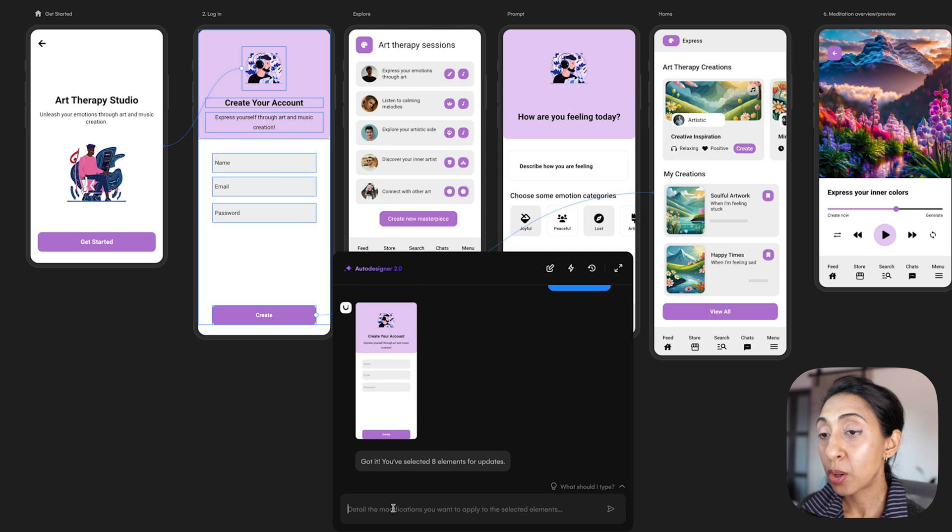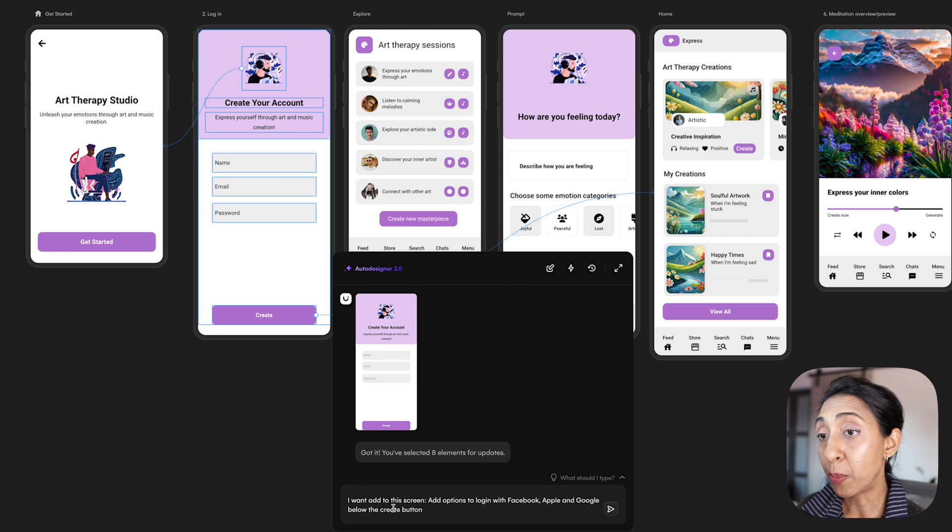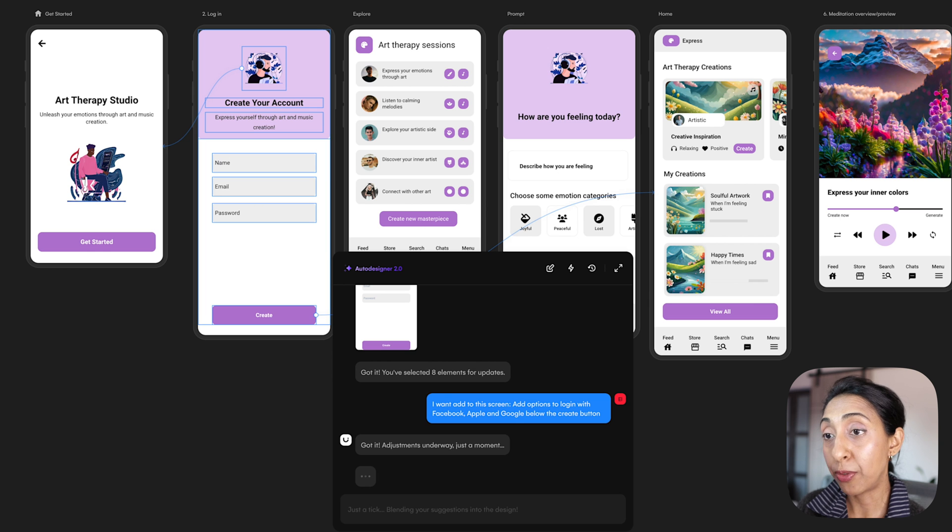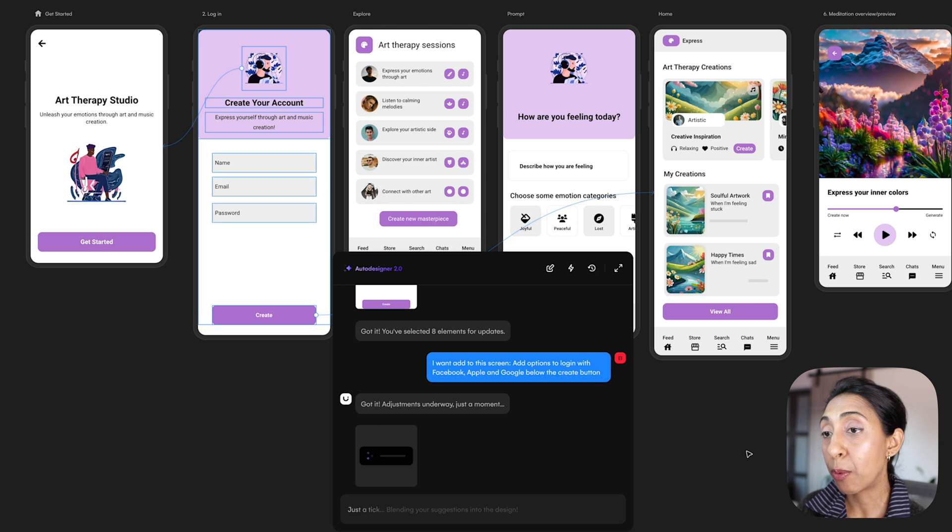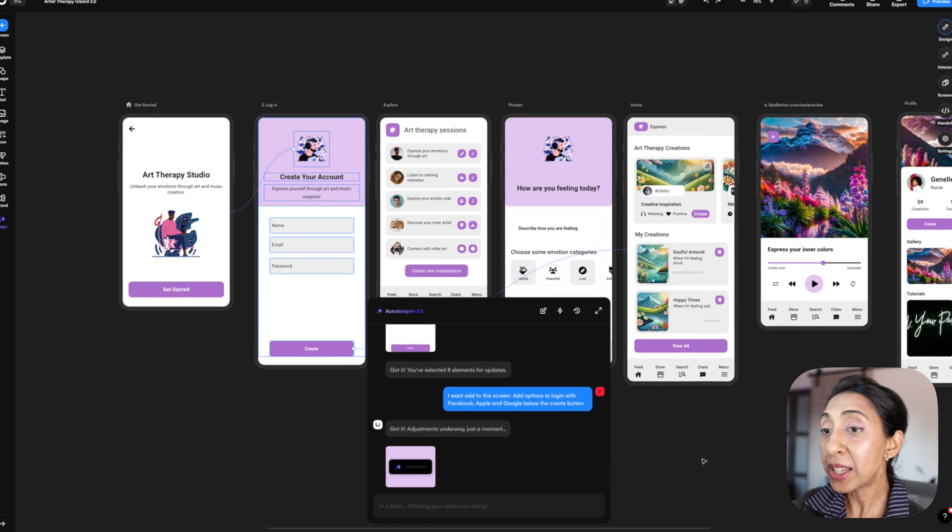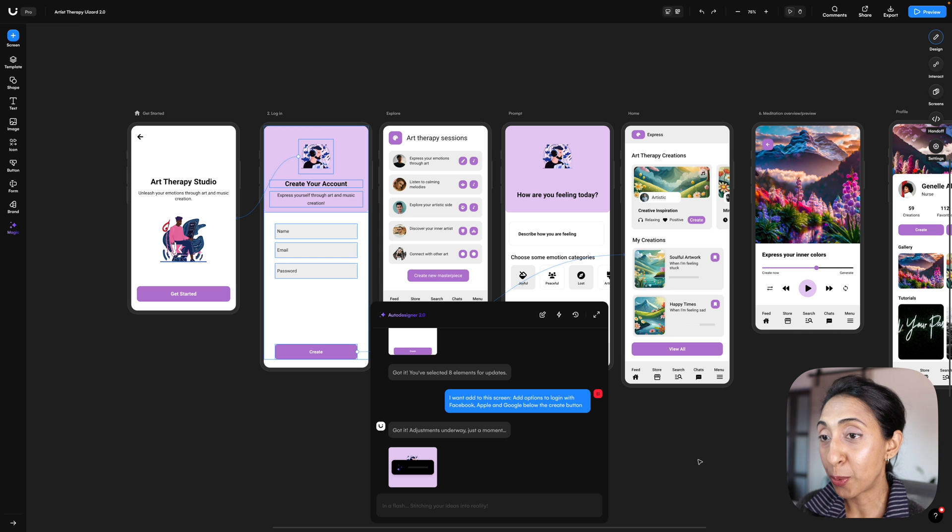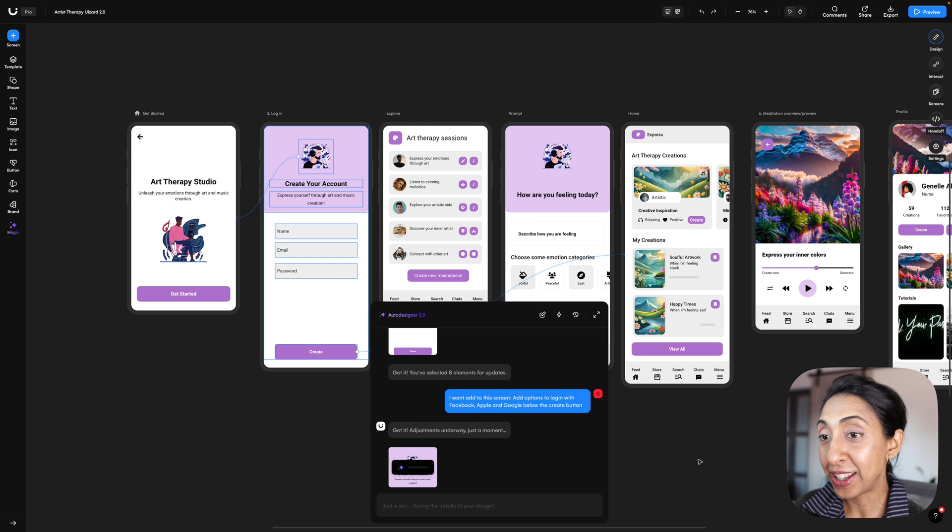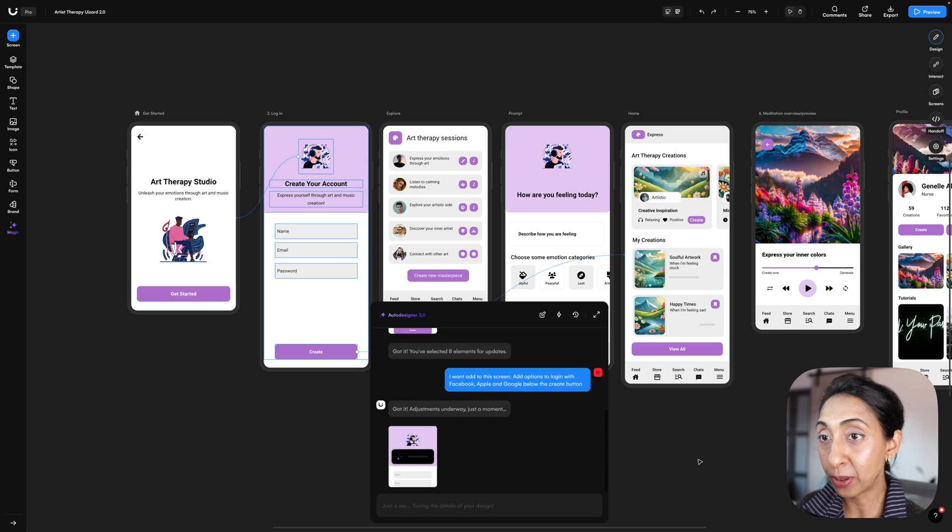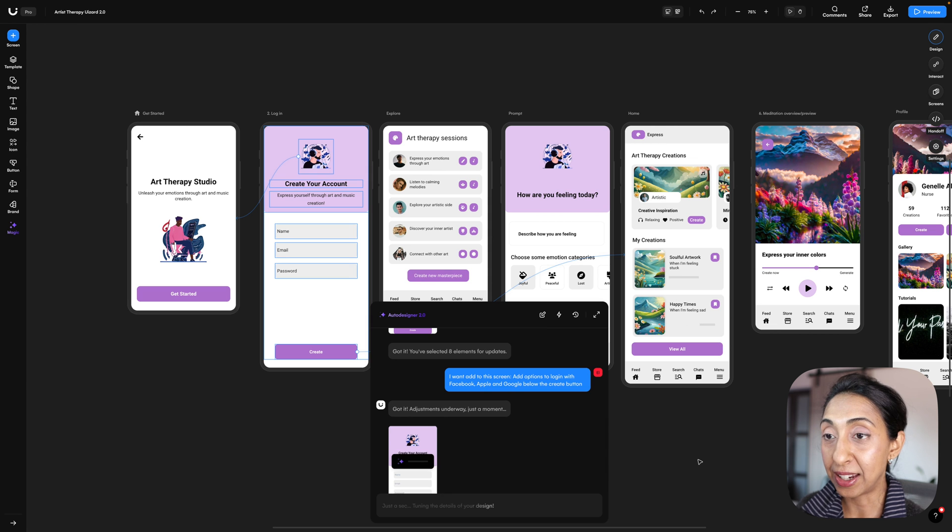So I wanted to add some options to this screen, so I'm going to ask it to add login for Facebook, Apple, and Google. And I want to make sure that it puts it below the create button. So it's going to start going to work and real-time streaming what it's adding to this design.